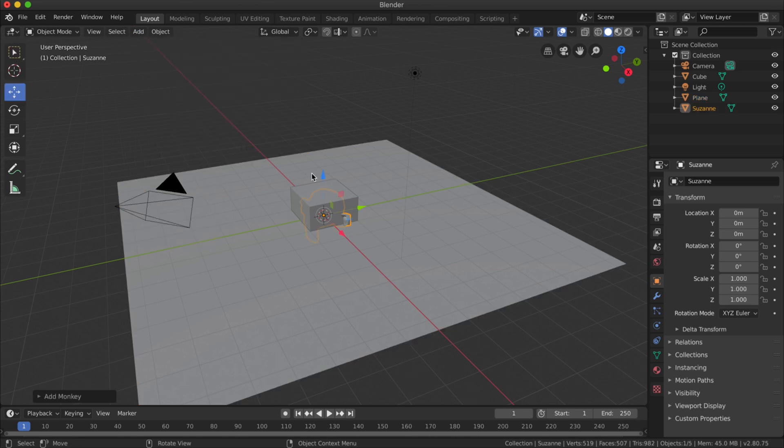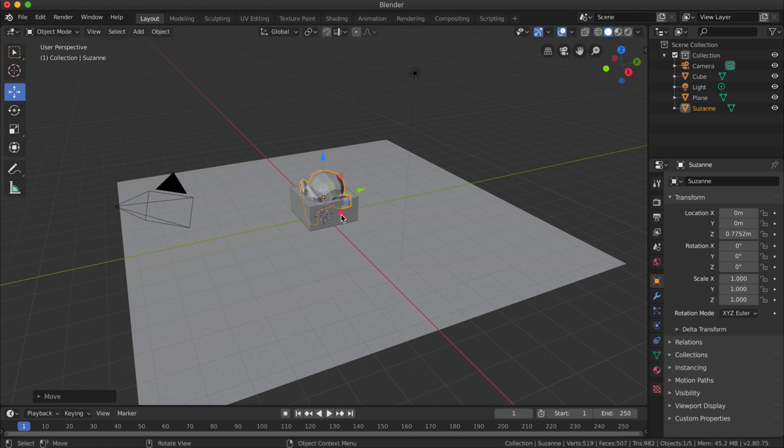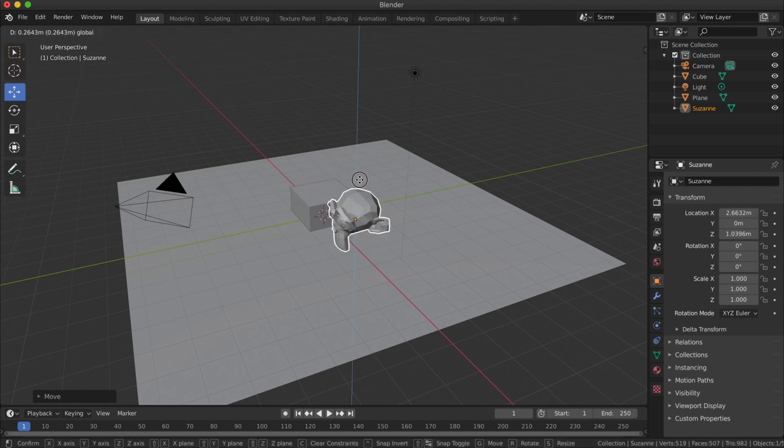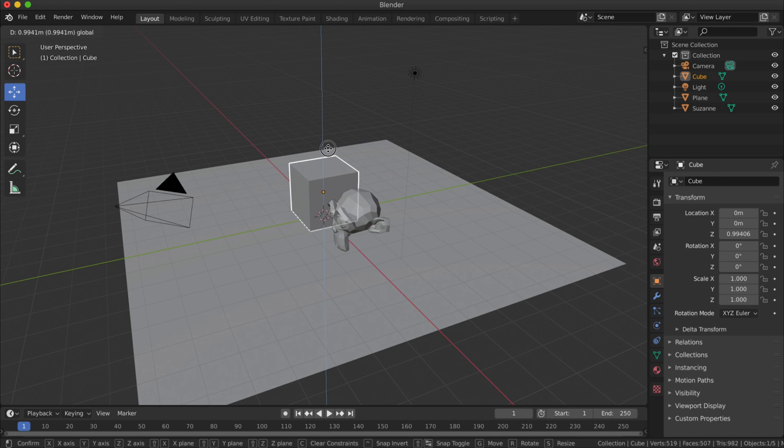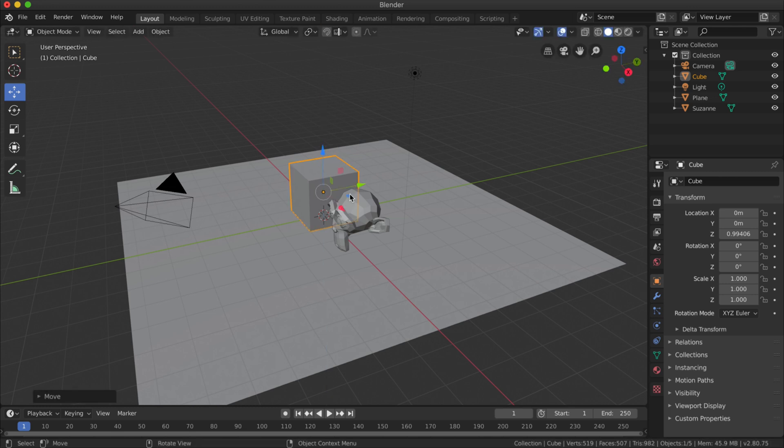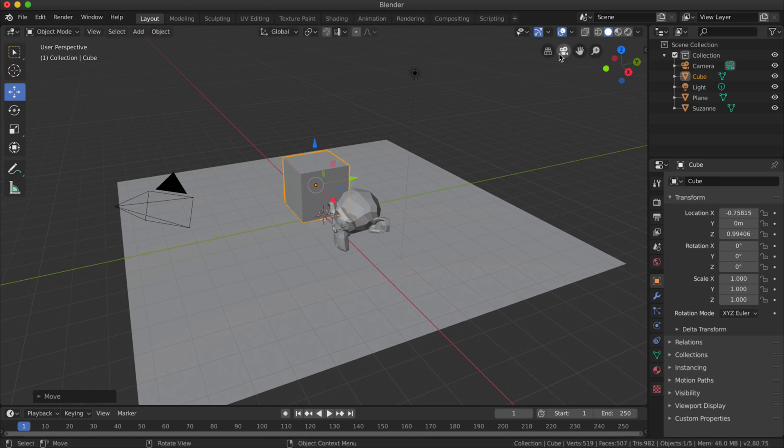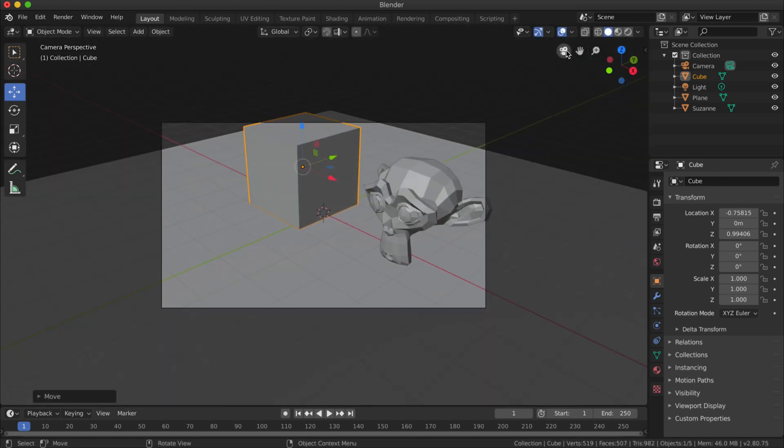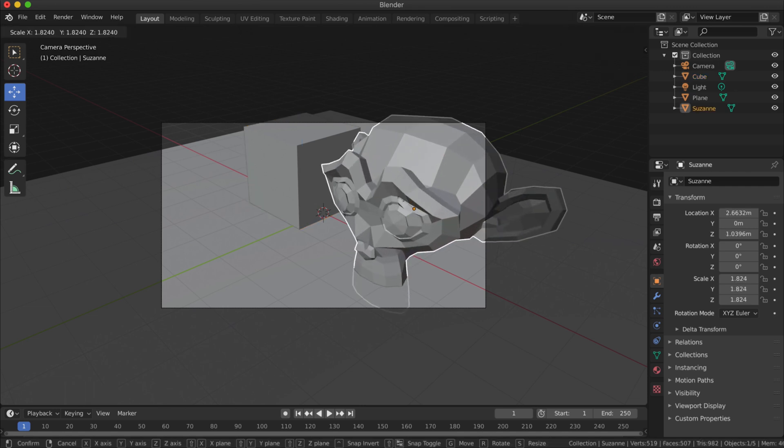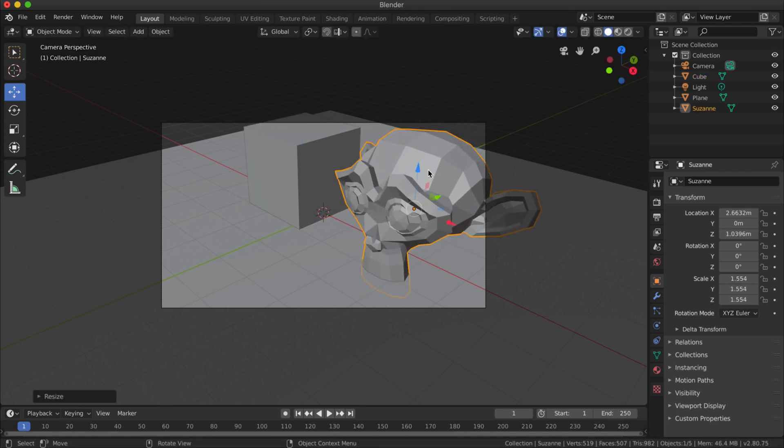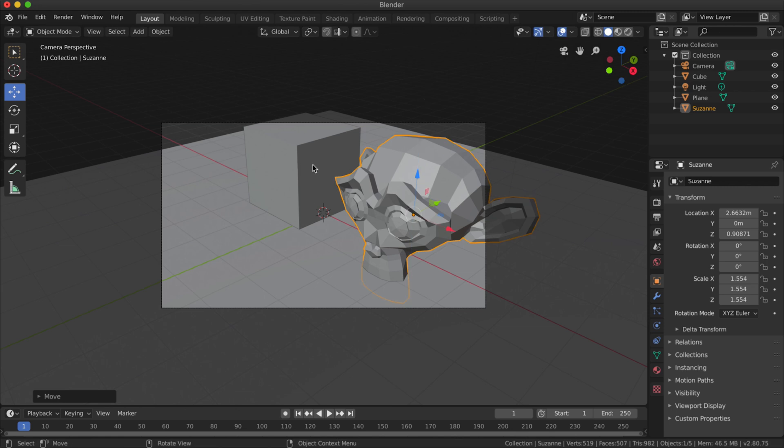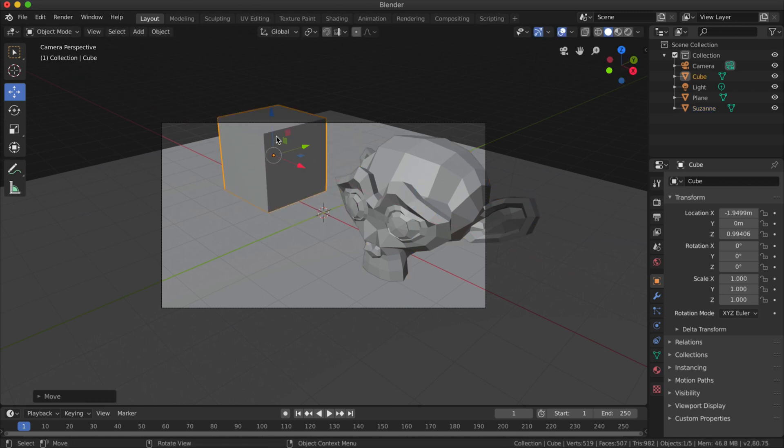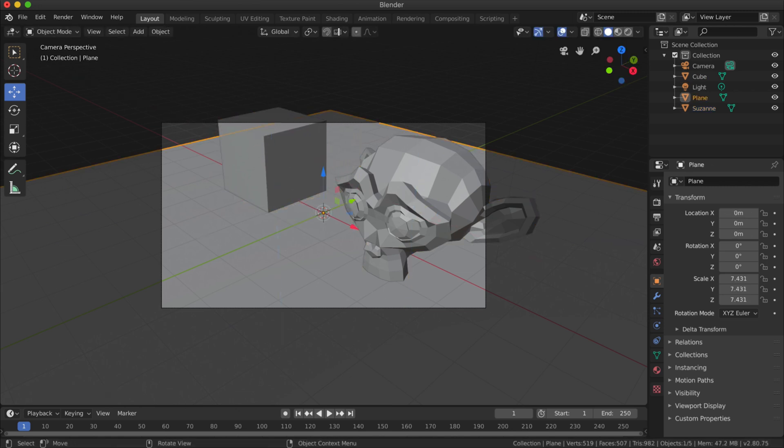I might just move the cube out of the way a little bit and view through the camera, so I've got something like that. It's very basic but it should be enough for this demonstration. Let's move that over a little bit and maybe scale that down a bit.